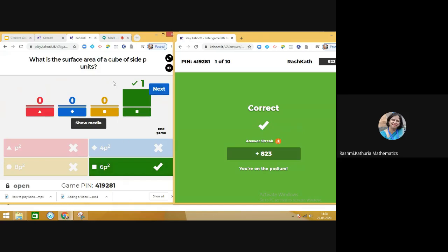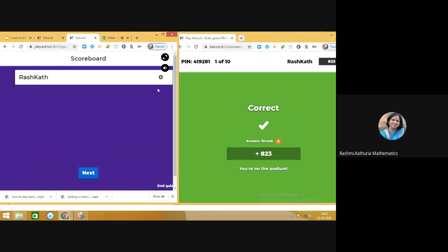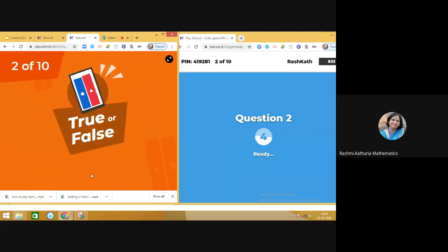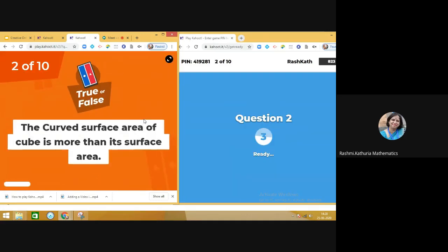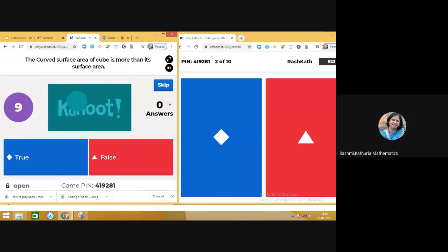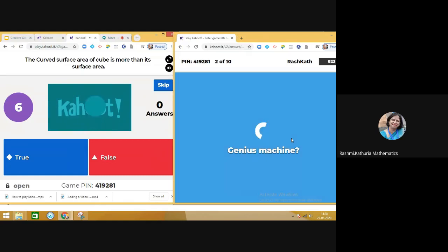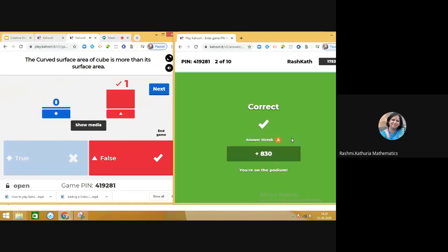When all the students do that and the time gets over, the teacher can click on Next. Right now, only one student is there. Click on Next. You see how easy it is to handle this and then attempt the answer.